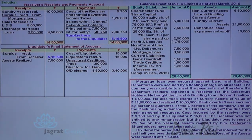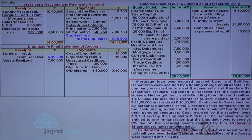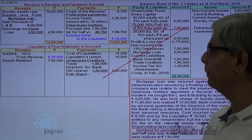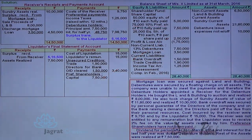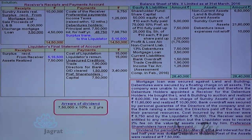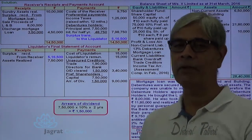The next item is preference capital. Preference shareholders have not been paid, and dividend from 31st March 2014 is outstanding — that is 2 years of preference dividend. Preference shares are fully paid up. So preference capital of 7,50,000 plus 2 years arrears of dividend of 1,50,000 is the amount to be paid to preference shareholders.